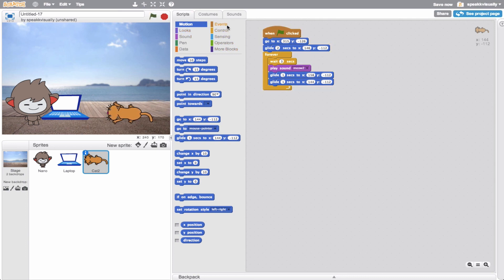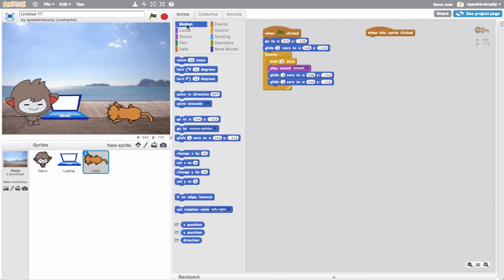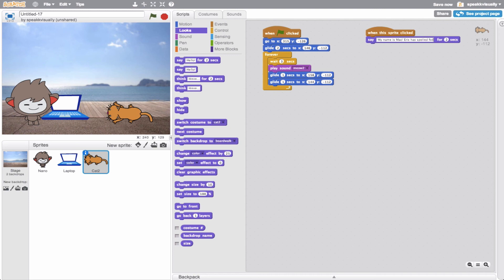Let's do something with our cat - how about if you click the cat, we'll have something happen. We'll have the cat introduce itself with a look block and say: my name is Mac. Eric has spoiled me for 18 long years.